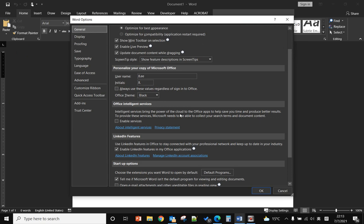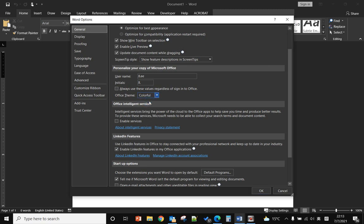You have the Office theme option here. Right now it's black, but you can change it back to the default. The default theme is called Colorful.